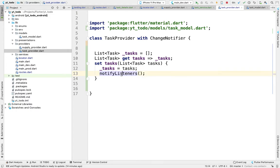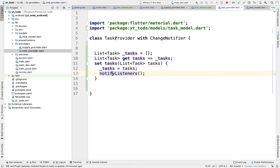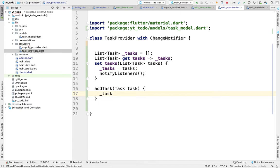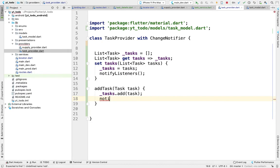NotifyListeners is important — it tells the widget that something inside TaskProvider has changed and it needs to rebuild the whole widget tree. I'll show an example later. I'll also add a function addTask that takes a task, adds it to the array, and again calls notifyListeners to tell the UI that a task has been added.